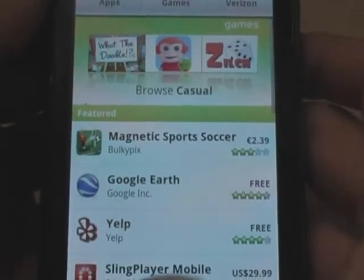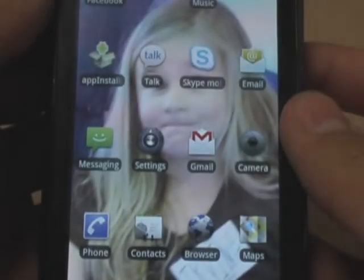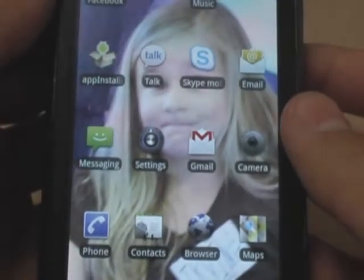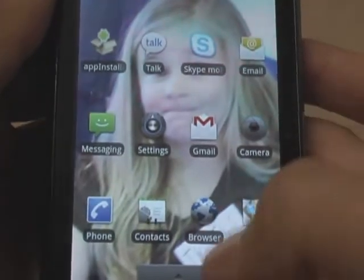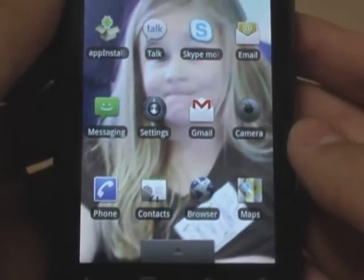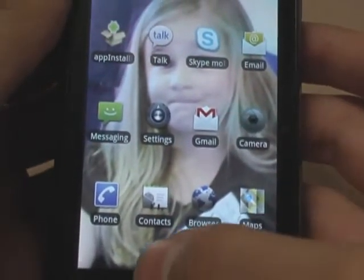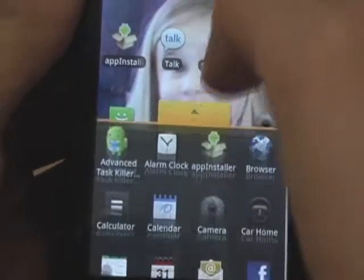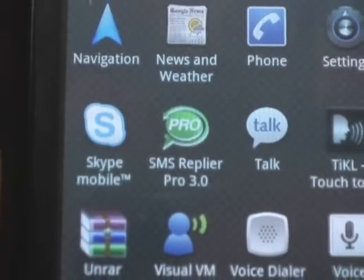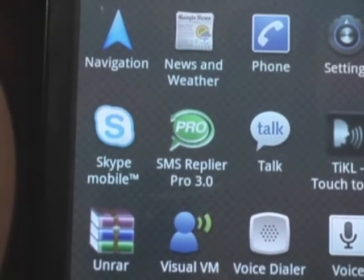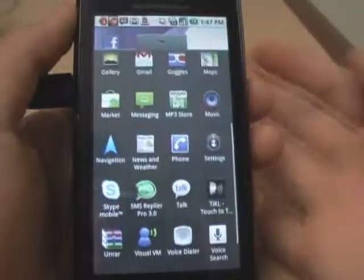Sure enough, you can hit the back button, hit the home button — just any way you get back home. Go ahead and get to the drawer again, open the drawer. And sure enough, there it is — SMS Replier Pro is downloaded onto your phone.